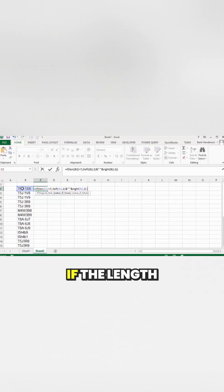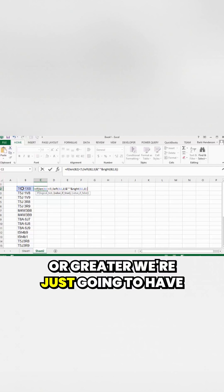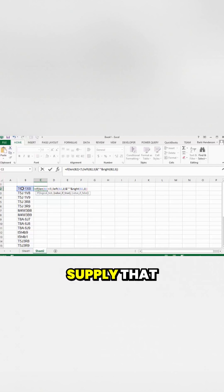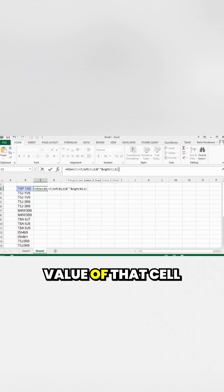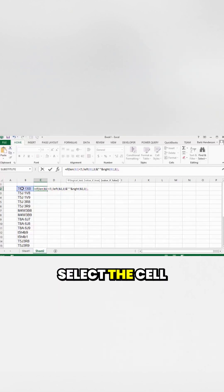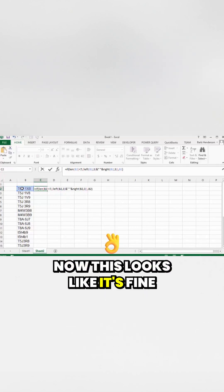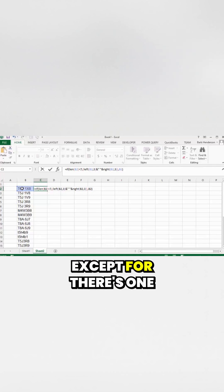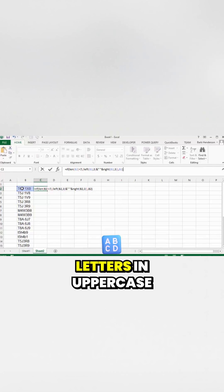If the length is seven or greater, we're just going to supply the value of that cell as-is. We put a comma, select the cell, and then close the bracket. This looks fine except for one problem — we need to have all the letters in uppercase.